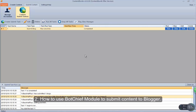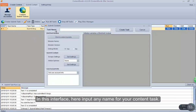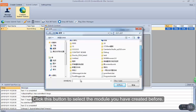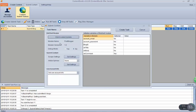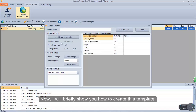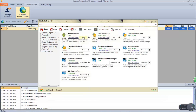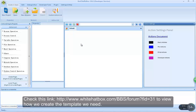How to use BotChief module to submit content to Blogger. Click the create submit task button to select the submit content task. In this interface, input any name for your content task. This part is to use a BotChief module created before to submit your content. Click this button to select the module you have created before. I will briefly show you how to create this template — open the White Hat Box app and then find BotChief Editor to open it. Here you can use it to customize your own template. We have created many templates using this software — check this link to view how we create the template.